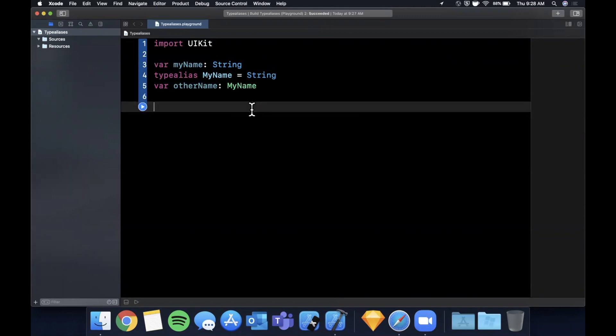Very quickly, the question arises of why the heck would you ever want to do this? Because right off the bat it kind of looks confusing. Under the hood you're like, what the heck is my name, could be a class, could be a struct, but all it really is is a string.